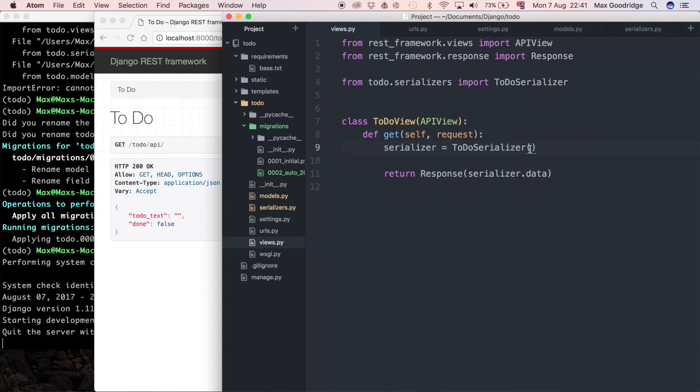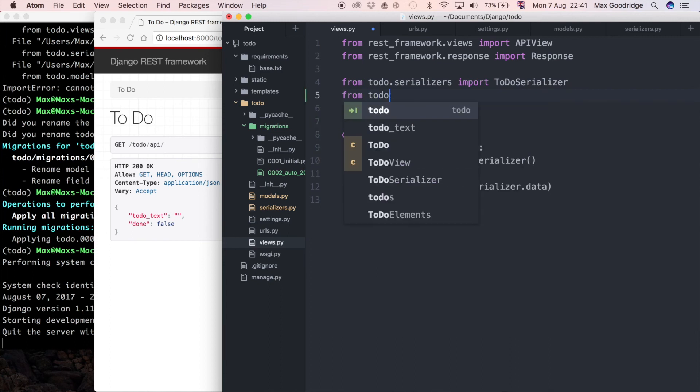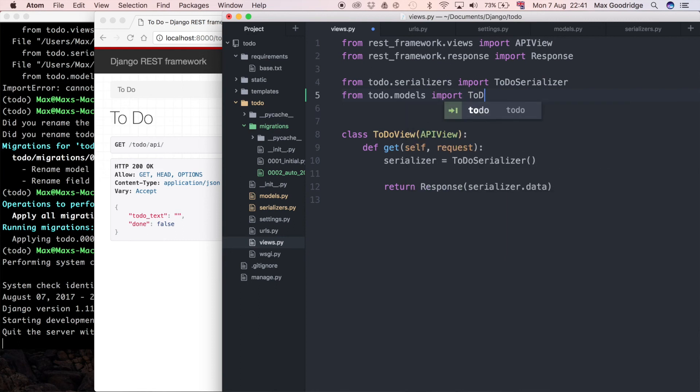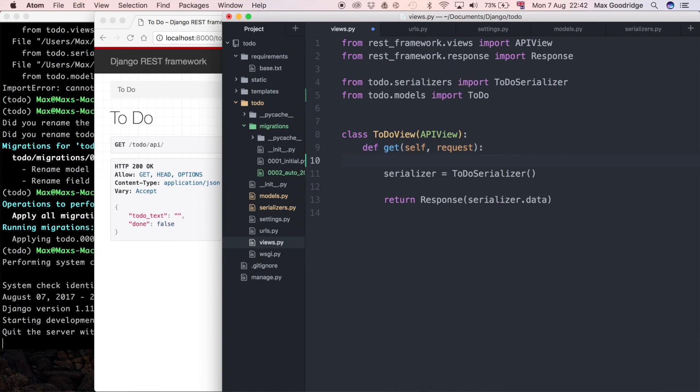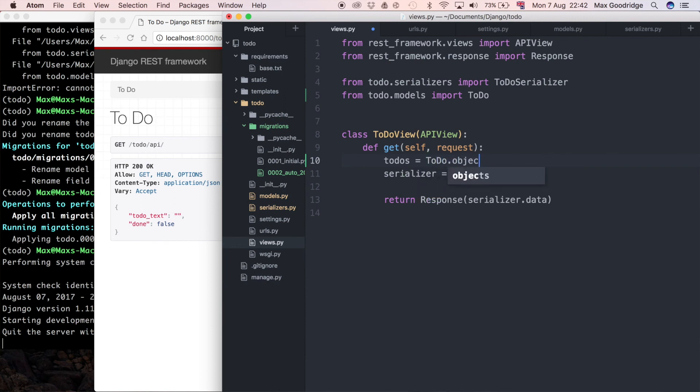And for that I do actually need the model in the view. So I'm going to do from to-do.models import our newly renamed to-do model. And I'm also going to pass it a query set. So how do I get a query set? Well, I'm just going to pass it everything in the database, which is objects.all. So I'm going to define a list here, and it's going to be to-dos equals to-do.objects.all. And then all I need to do is pass that through to the serializer.